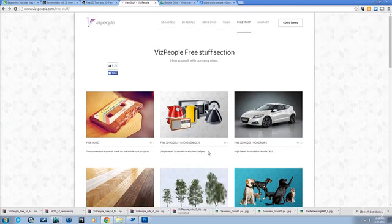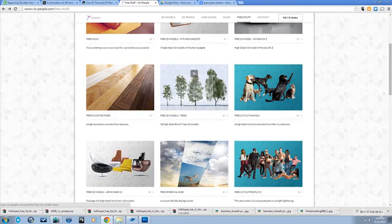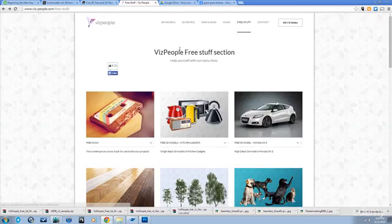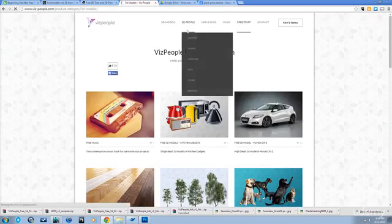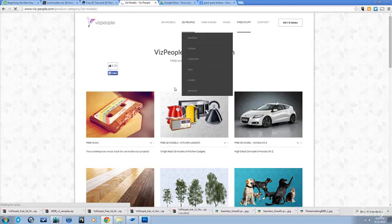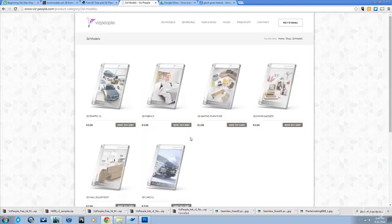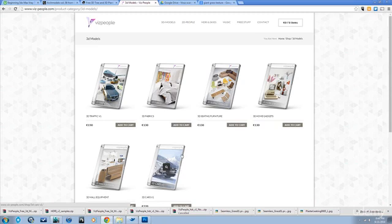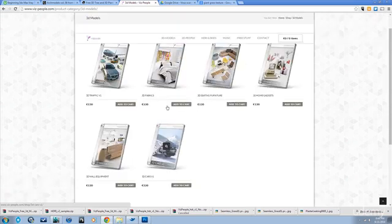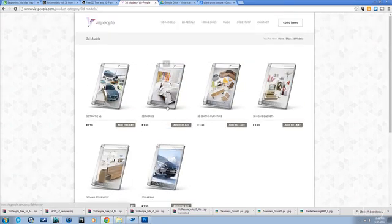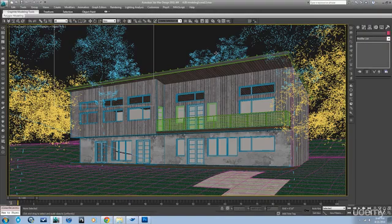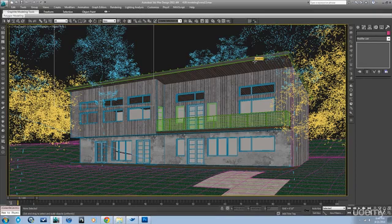Viz People also sells products and they're top-notch, really good. So if you want a collection of furniture or cars, accessories, fabrics, Viz People makes really good stuff. I found some free birch trees on here, put them into my scene, and proxied them just as we did the other tree, the Evermotion tree that I have.